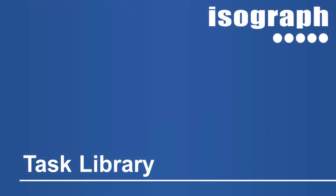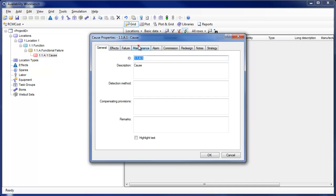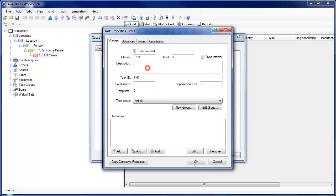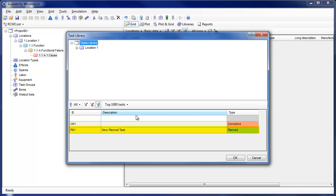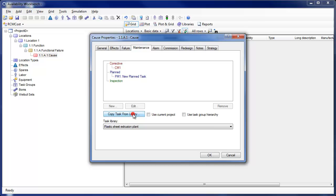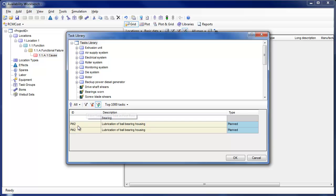The Task Library facility allows users to build libraries of common tasks and search, filter, and copy these tasks into RCM cost causes and AvSIM failure models. A task library is similar in concept to any other Availability Workbench library. You may build a task library simply by adding tasks to RCM cost causes or AvSIM failure models. Existing projects may also be attached as libraries and all the defined tasks will be available to copy into the current project.